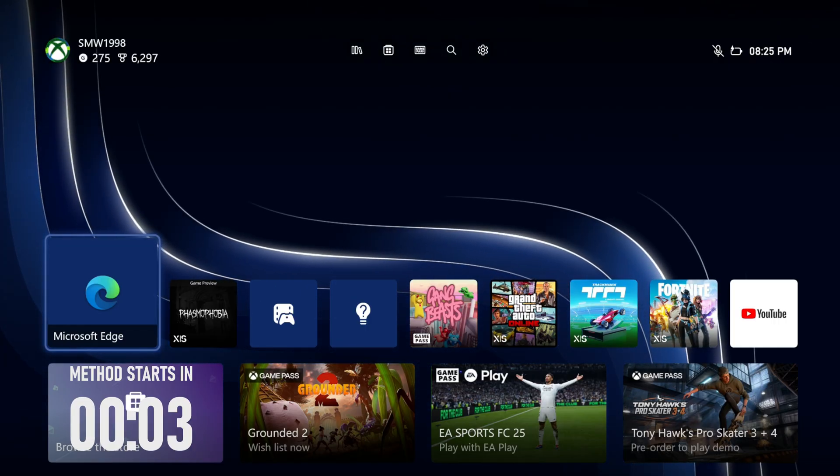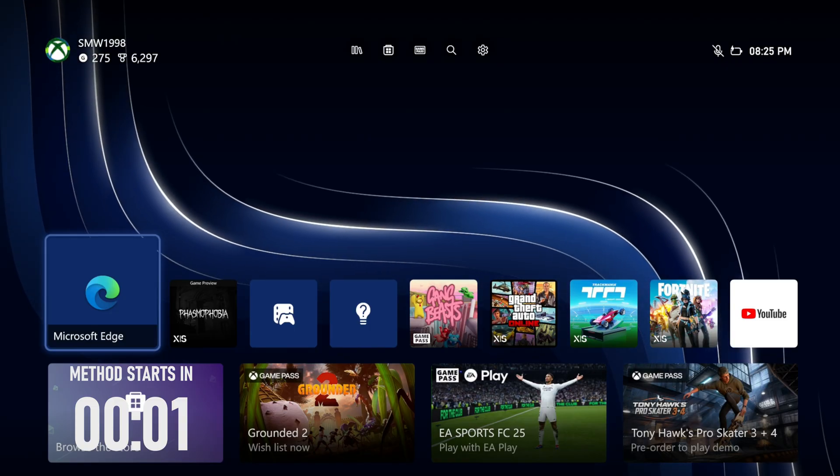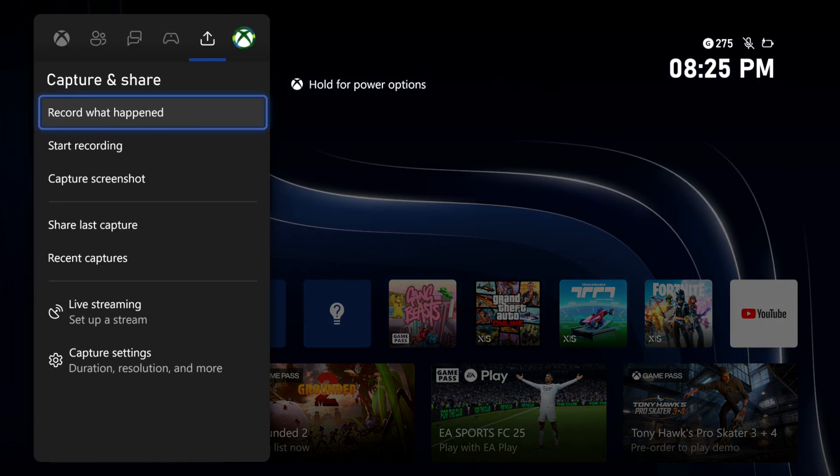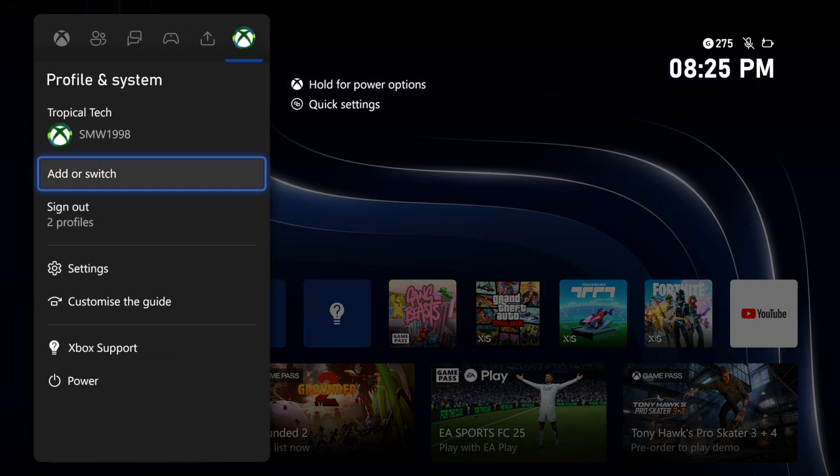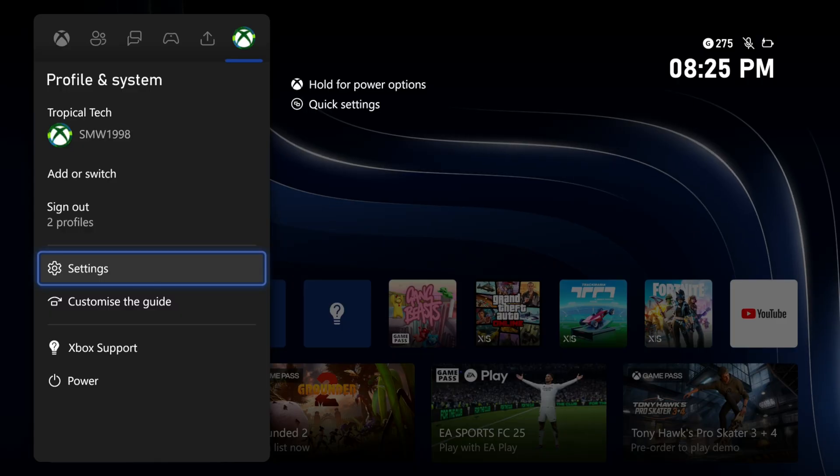Open the settings first. You can do this by pressing the Xbox button, then scroll all the way to the right and choose settings here.